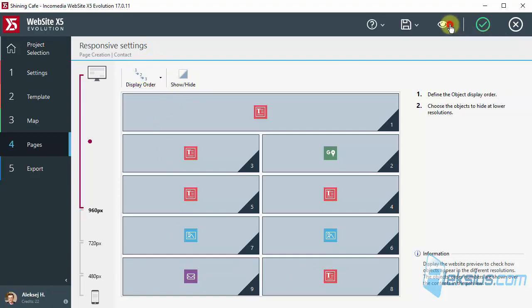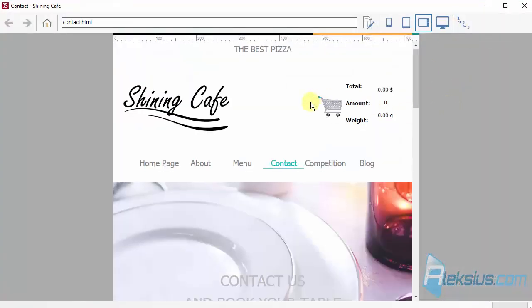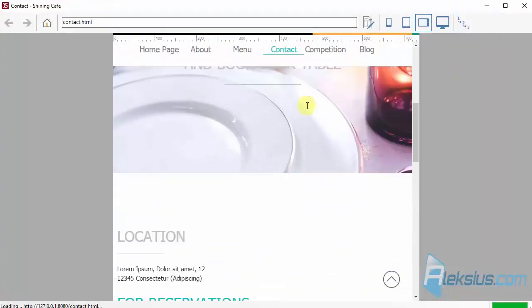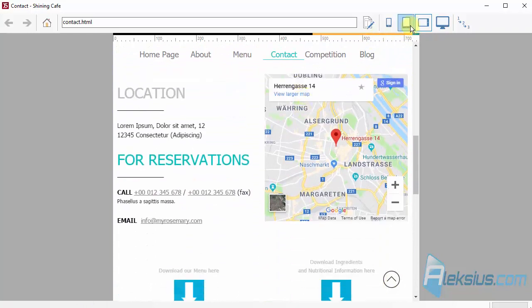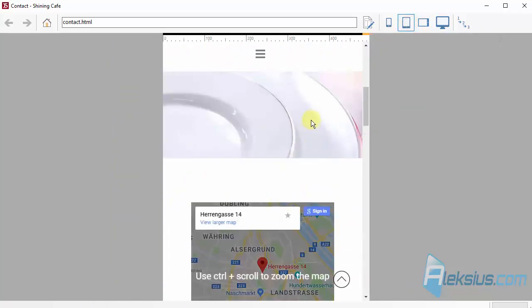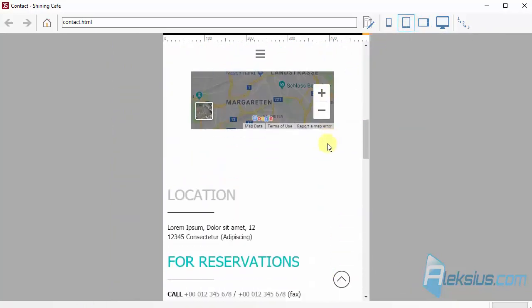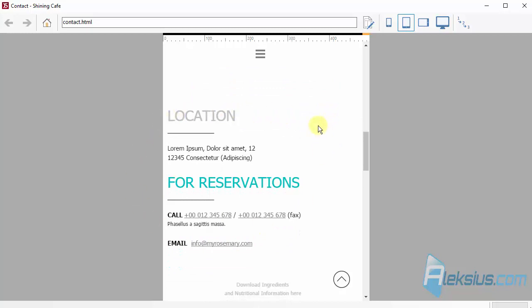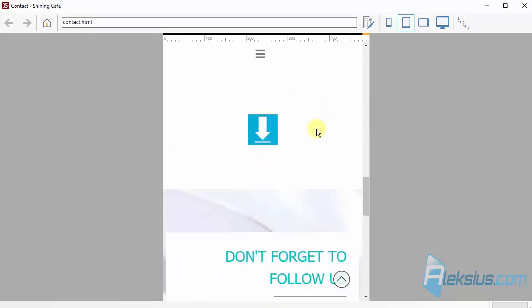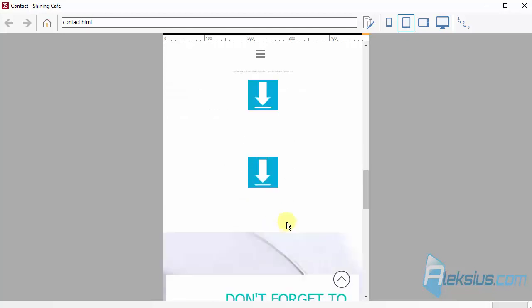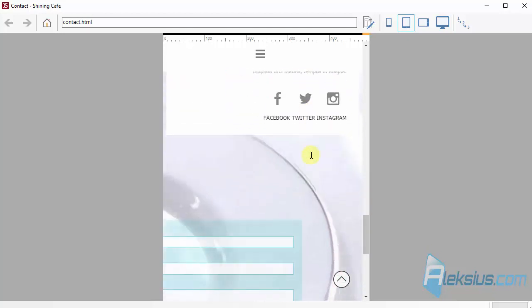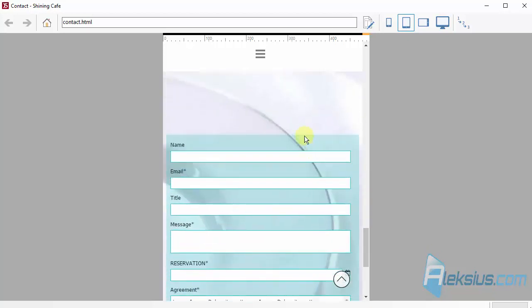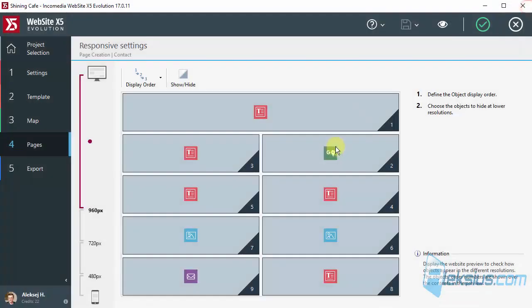Now let's see the result. First we have a map. Then some text. Then our buttons. And the last one. Form.